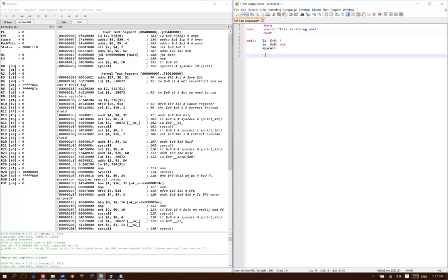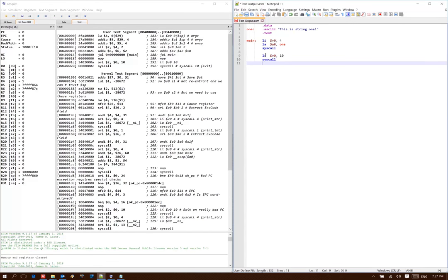Since this is all I want to do with my program, I will next add in a syscall to quit the program. So that just means putting 10 into v0 and then making another operating system call.